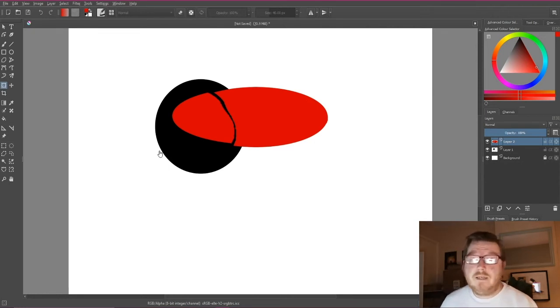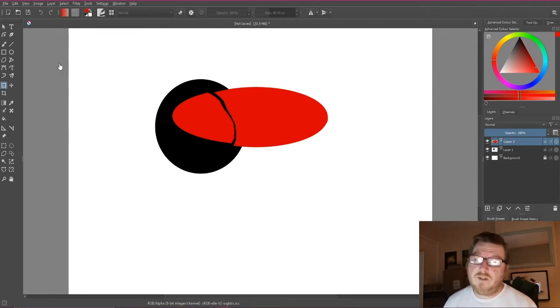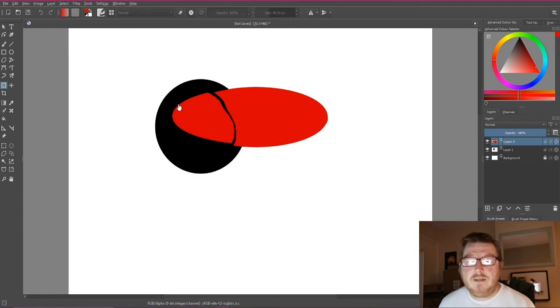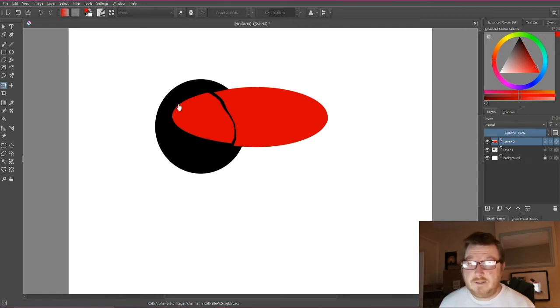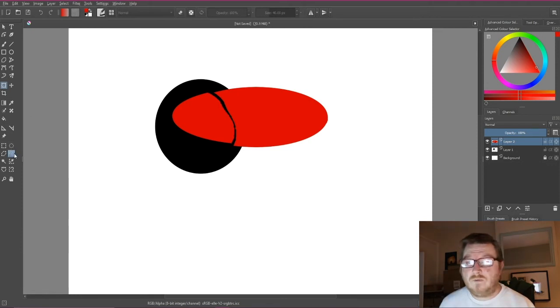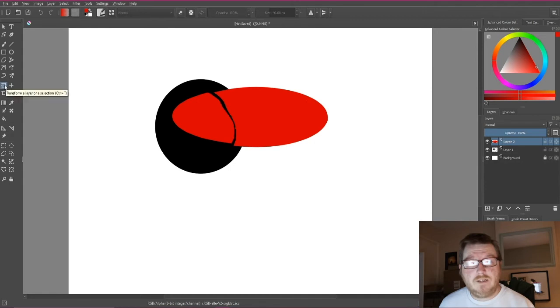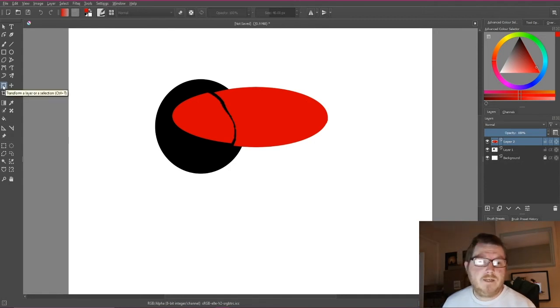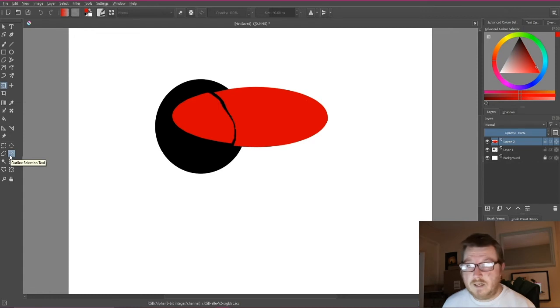So yeah, that's how you would transform something using the outline selection tool, which is here, and the transform selection tool, which is this one here. You can see it highlighted there. Outline selection tool, transform layer tool.